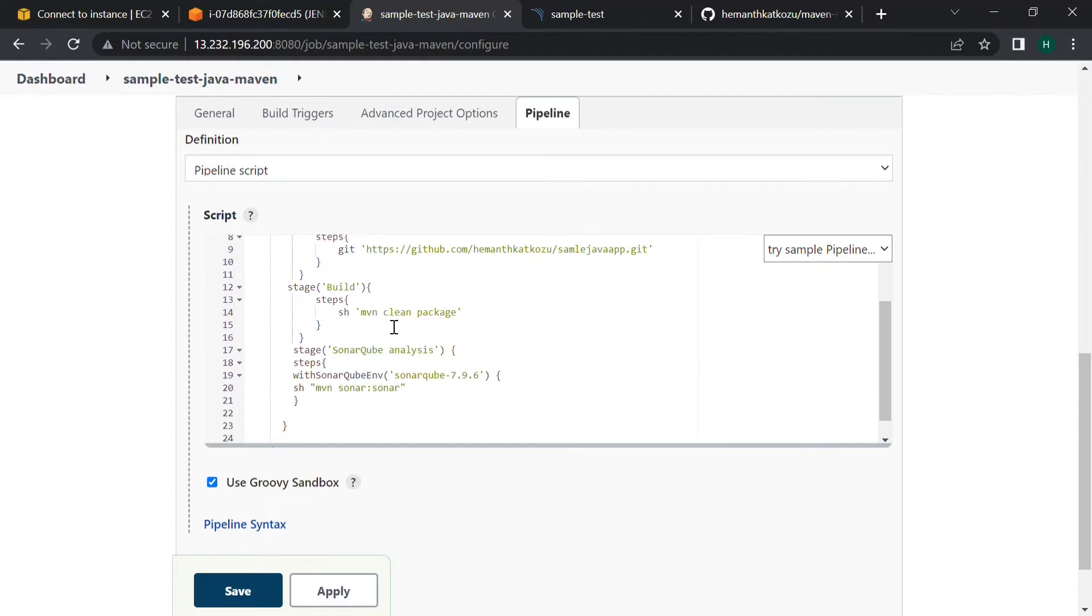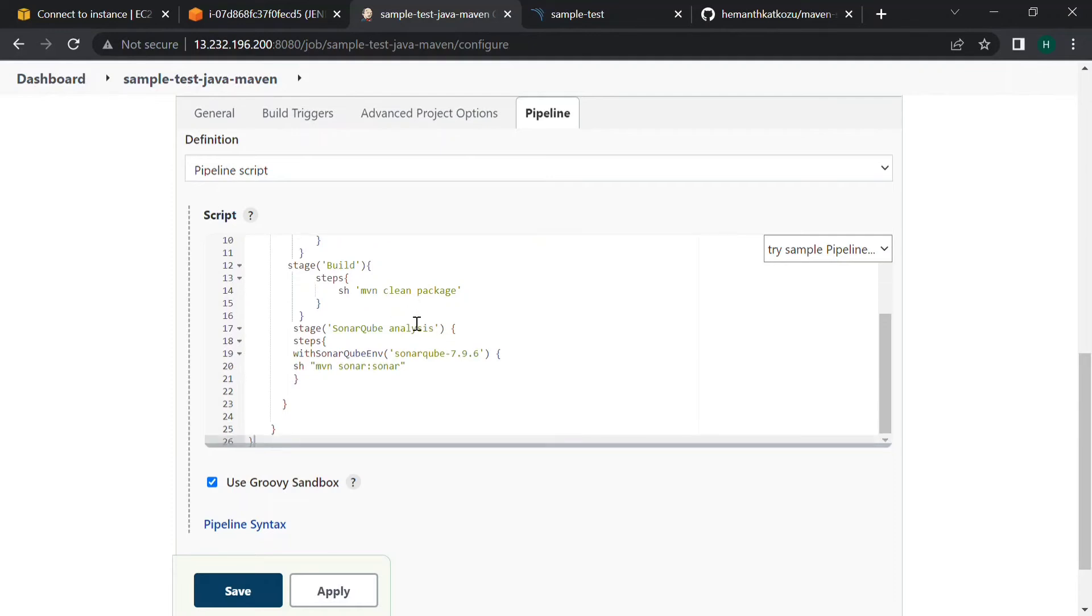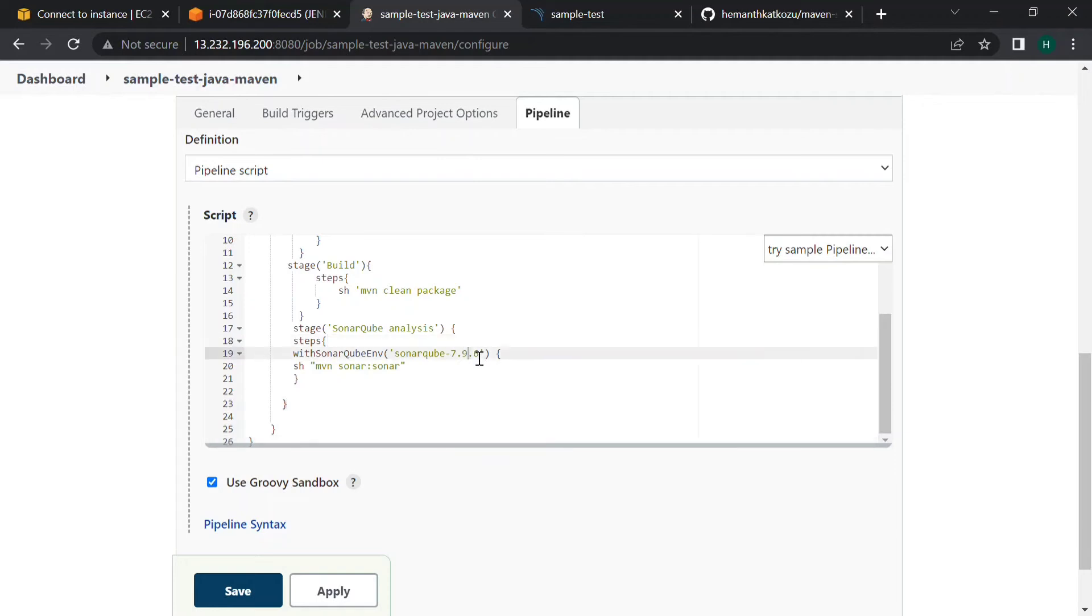In the third step we have to execute SonarQube analysis. As the SonarQube scanner is installed automatically we don't need to mention the step here. I am mentioning directly our server SonarQube environment 7.9.6. The name which we gave should match here, should not give some other name.